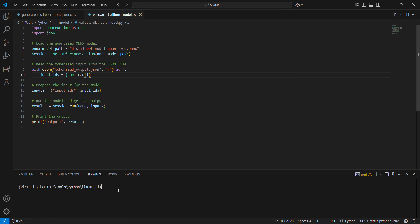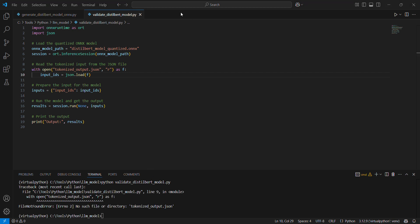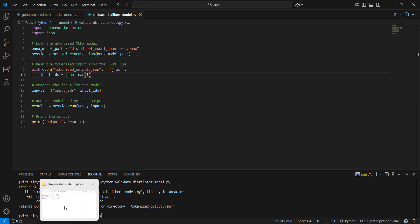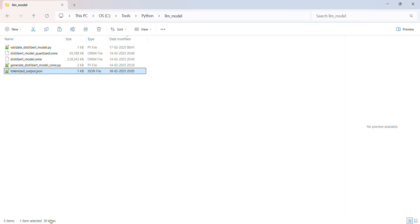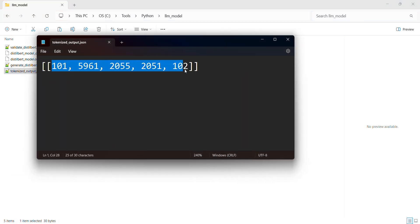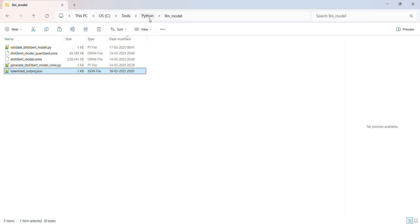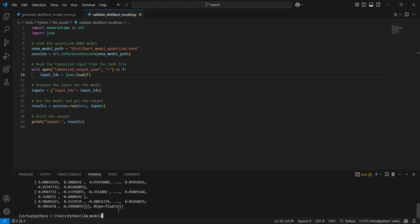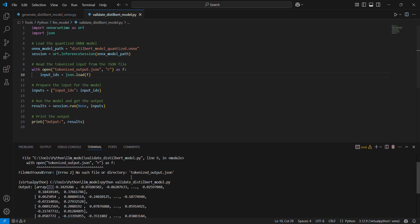We can also validate the ONNX file in Python itself — this won't take much time. When we run it, it gives an error because it requires a token input JSON file. That file is just tokens in number form. I'll create that file and re-run it. Now it's working and there's some output, which looks good — that means our model is correct.